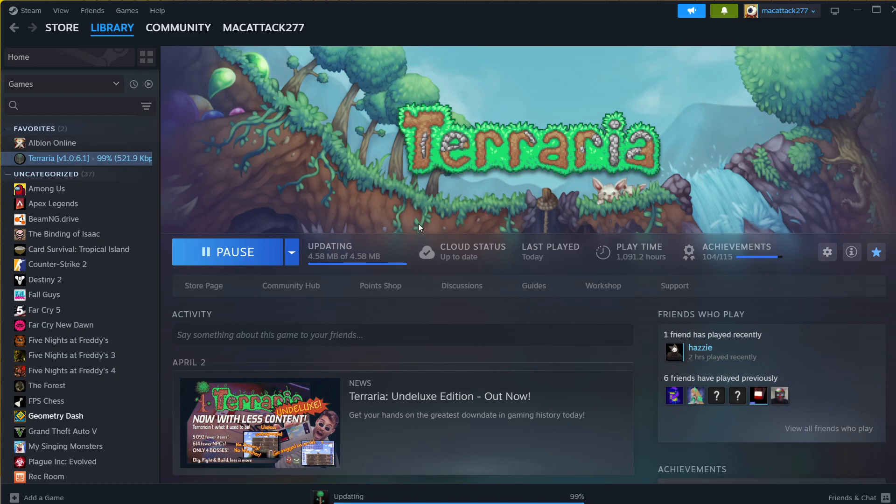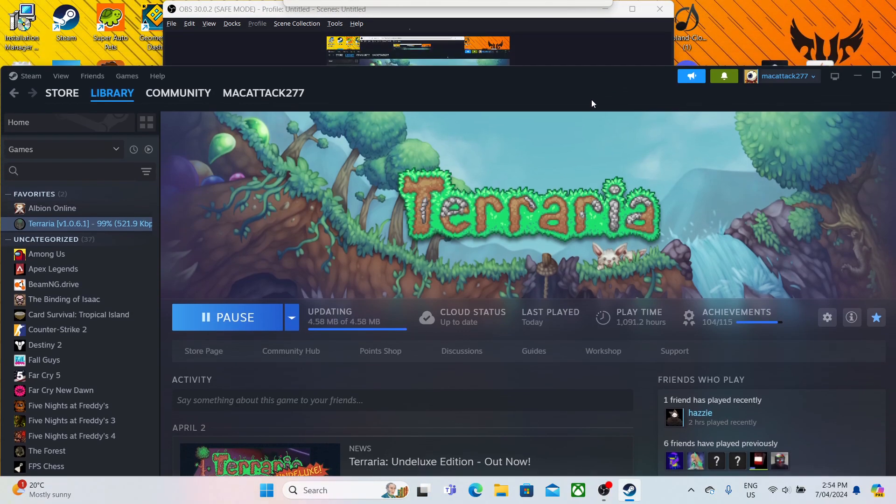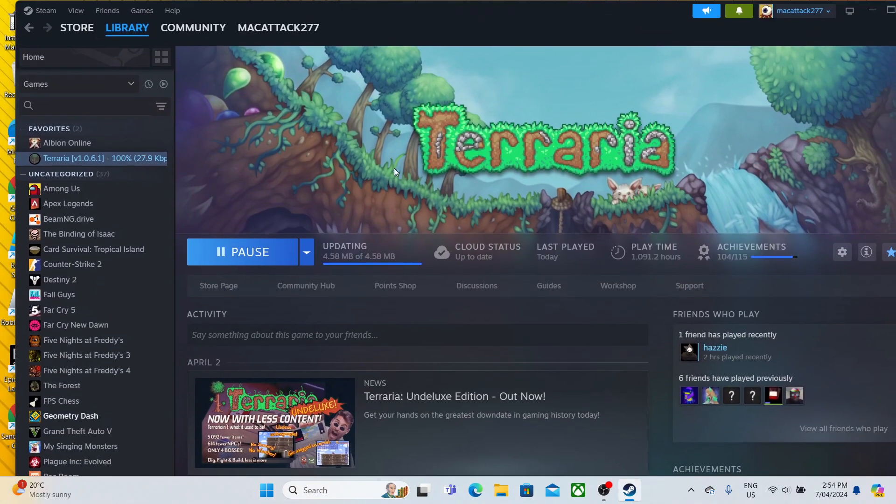We'll just wait for this to update and install. Doesn't seem to be wanting to install... okay, here we go.